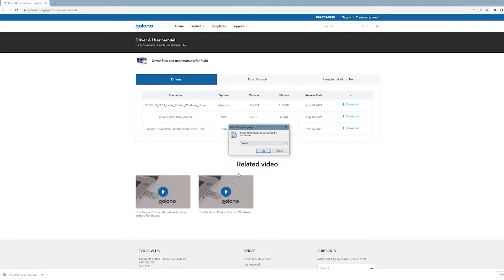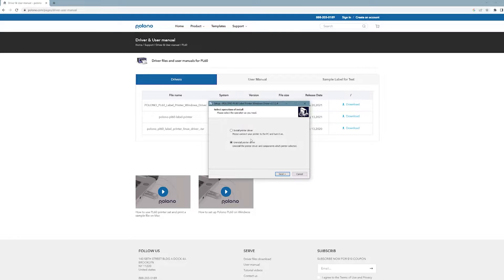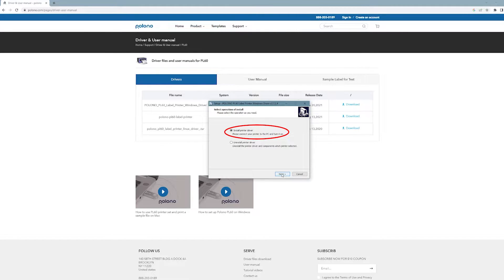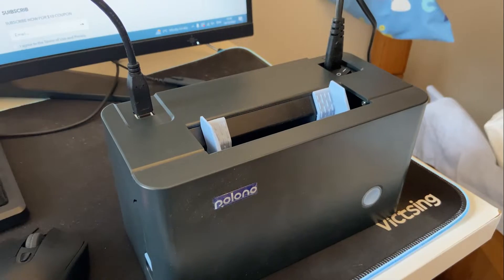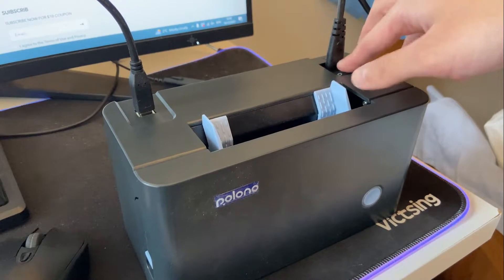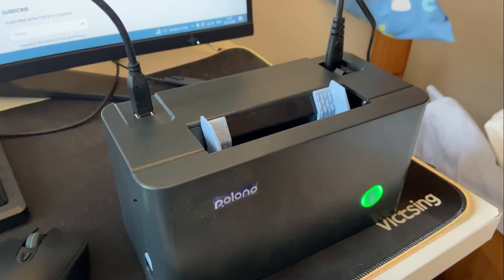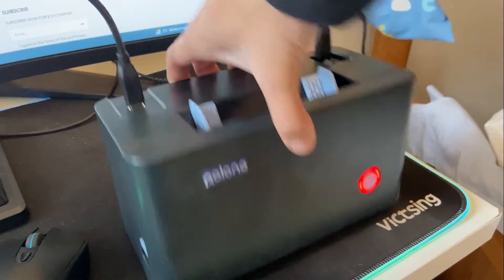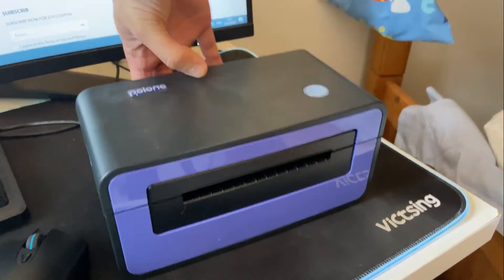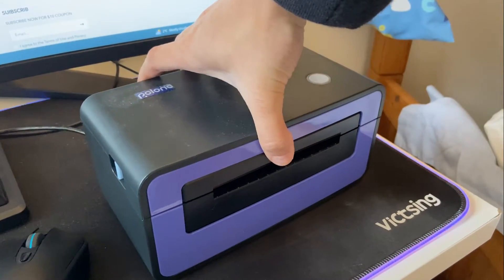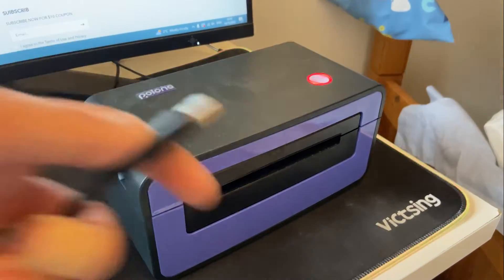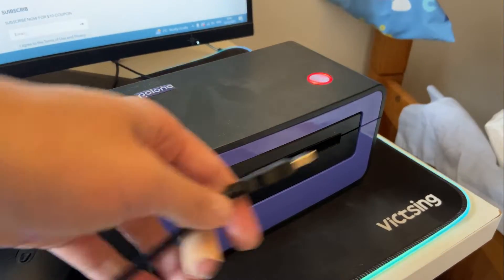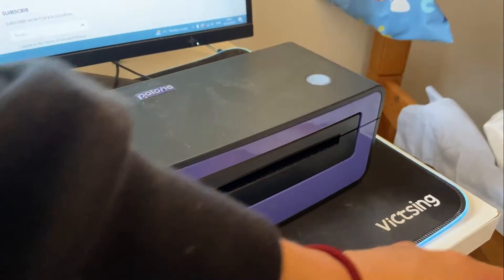Then open the driver and click install driver. Before we click next, we've got to go to the label printer and turn it on. Then make sure it's plugged in using the USB cable.